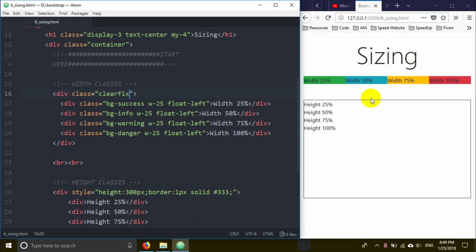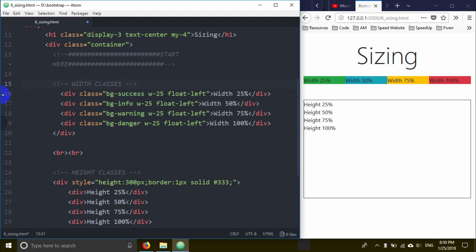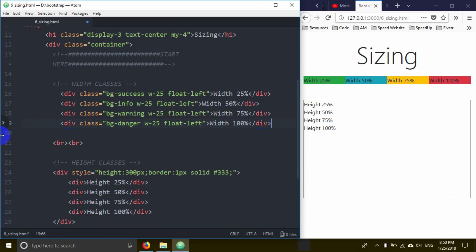Now it works properly. The clearfix on the parent element clears the floats and makes everything align correctly. This is the way to handle float layouts properly.